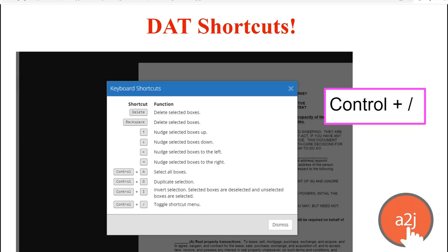These shortcuts allow you to nudge things like boxes instead of trying to drag and drop a box into a precise spot. You can nudge them up and down and left and right. You can duplicate. You can select all the boxes if you need to move them. You can invert, and you can delete selected boxes. So all of these shortcuts are there. The tip, though, is to know how to find the cheat sheet.